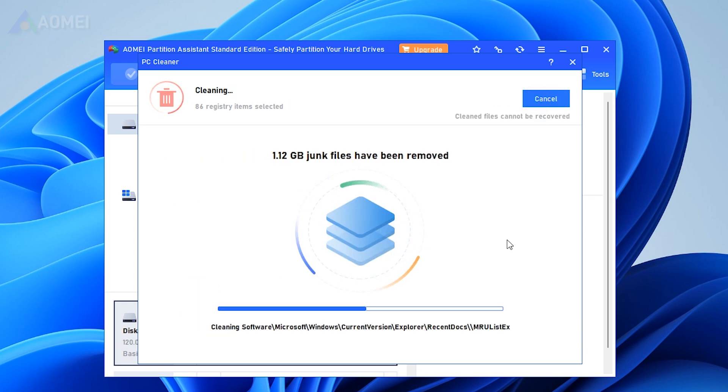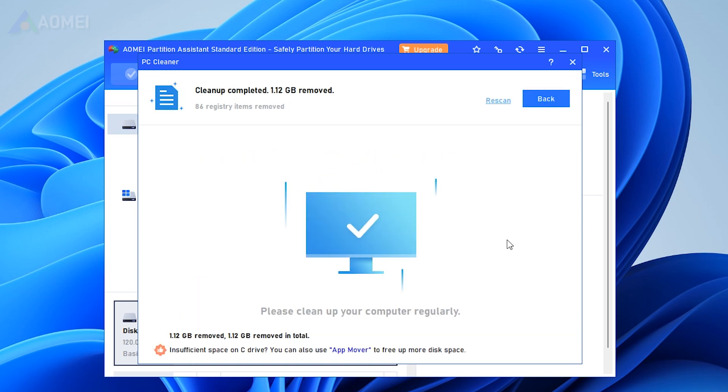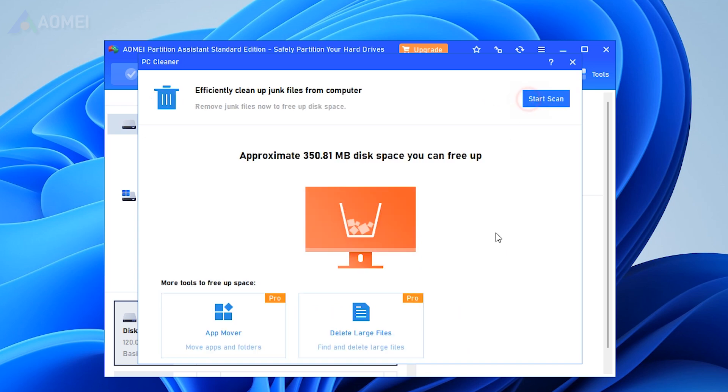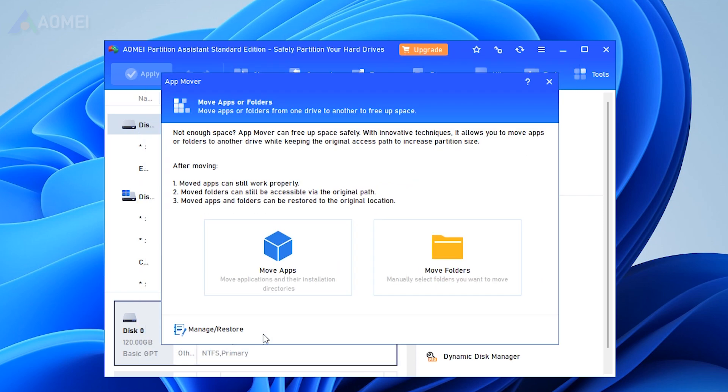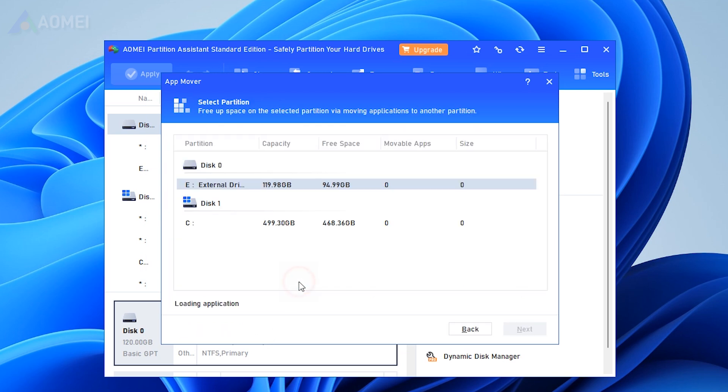When you see a correct symbol displayed in the interface, you can click back to exit the window. If you wish to release more free space on your computer, you can consider upgrading to the Professional Edition to use its app Mover to move files or programs from C drive to another drive to solve the C drive full problem.